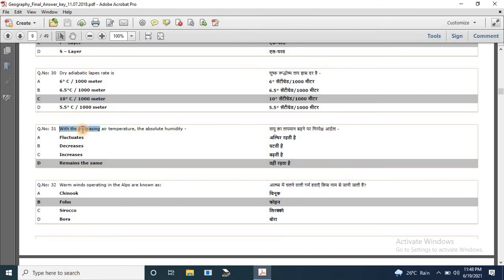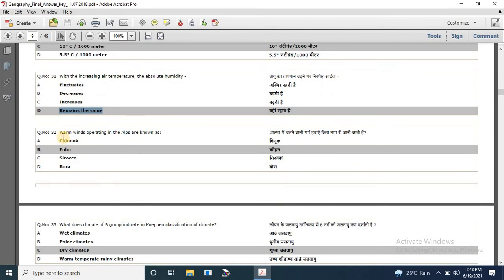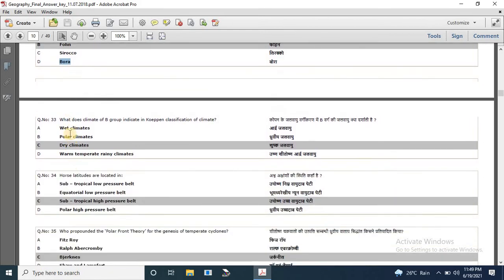Question 31: with increasing air temperature, absolute humidity — options are fluctuates, decreases, increases, or remains the same — the correct answer is remains the same. Question 32: warm winds operating in the Alps are known as — options are Chinook, Föhn, Sirocco and Bora — the correct answer is Föhn. Can you tell me where Chinook, Sirocco and Bora blow? Question 33: what does climate group B indicate in the Köppen classification? The answer is dry climates.